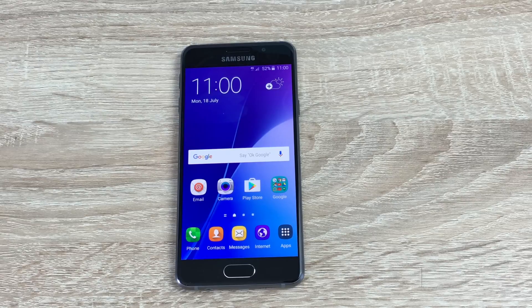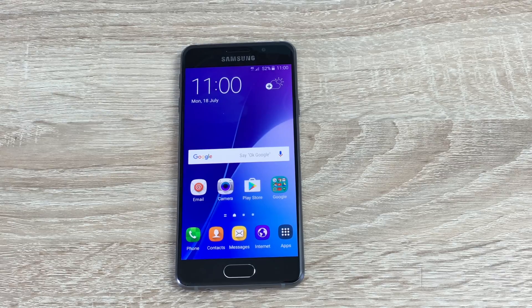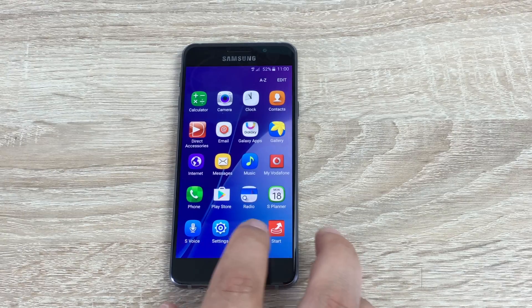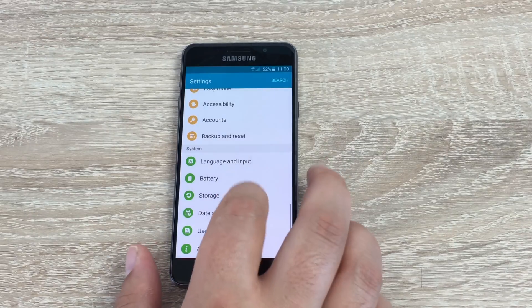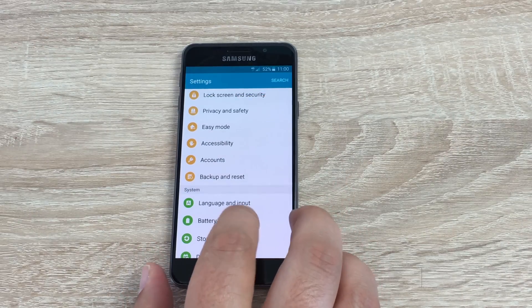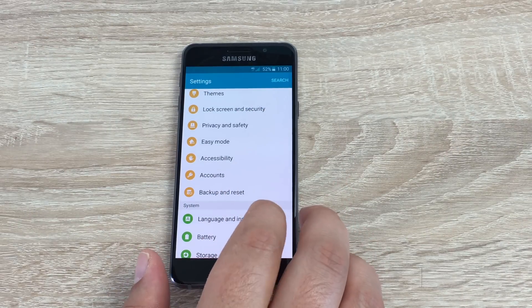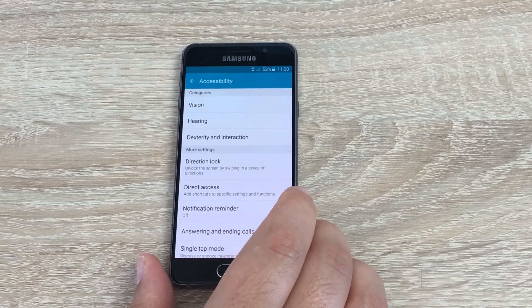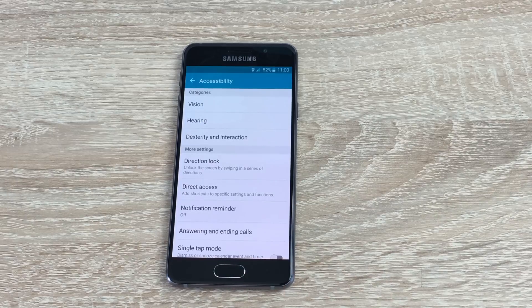They pack in so many different features for every disability that is out there, and so many people do use Samsung because of this. Let's see what's on their Samsung Galaxy A3 2016 model today. So what we're going to do is tap our menu button, tap our settings button which is this one here, and scroll up to the orange section and then go into accessibility, which is split into sections here. Samsung have always had sections but they've changed their sections a little bit.